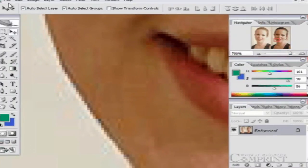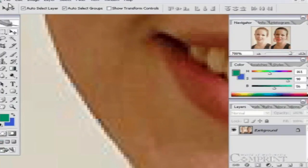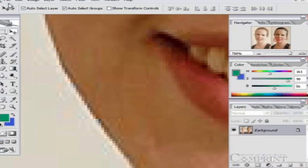As discussed in the earlier lesson, a bitmap image is made up of pixels, just as a wall is made up of bricks. The full form of pixel is picture element. We can edit the whole image by controlling the properties of each pixel in the image.